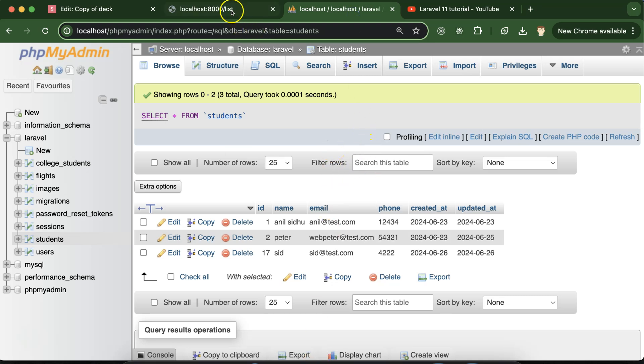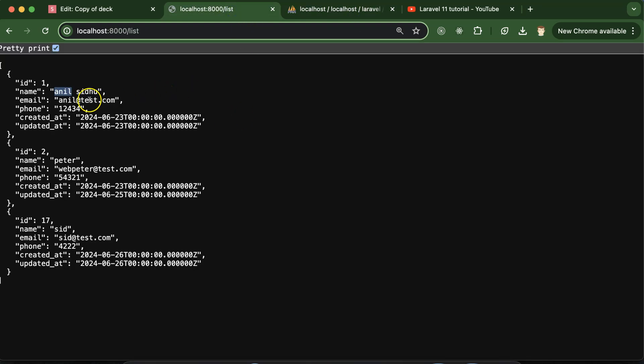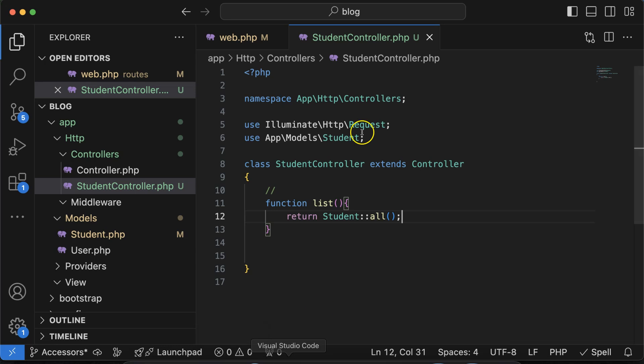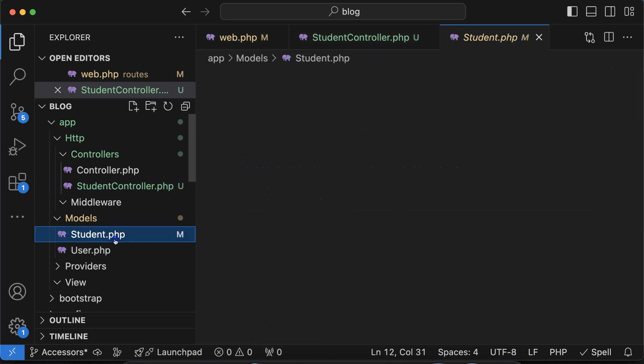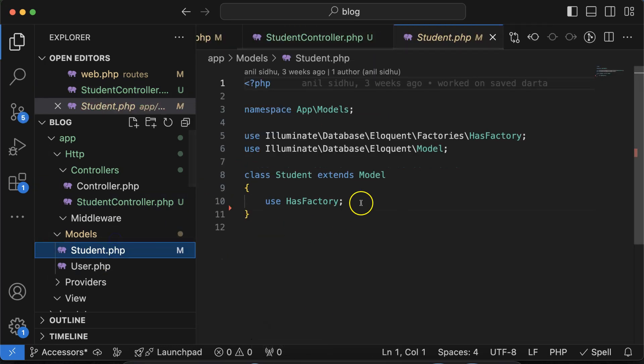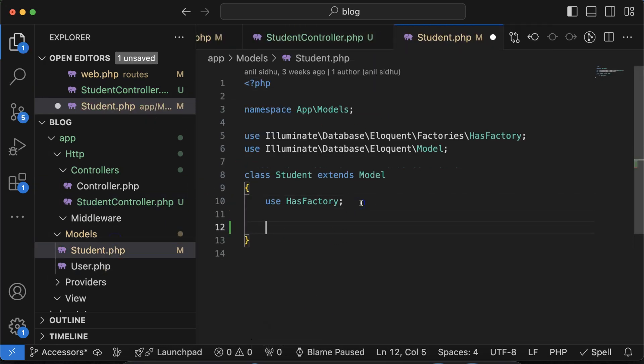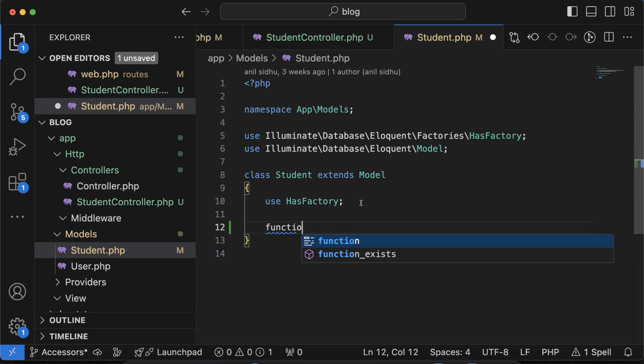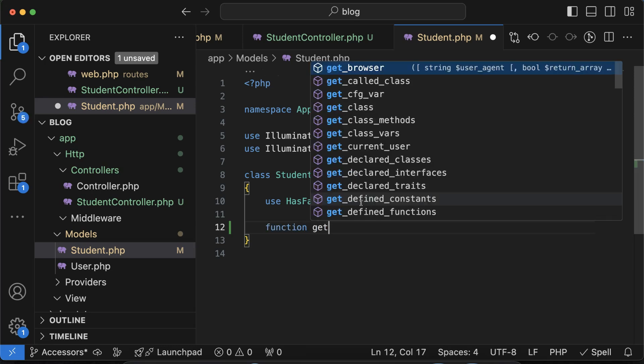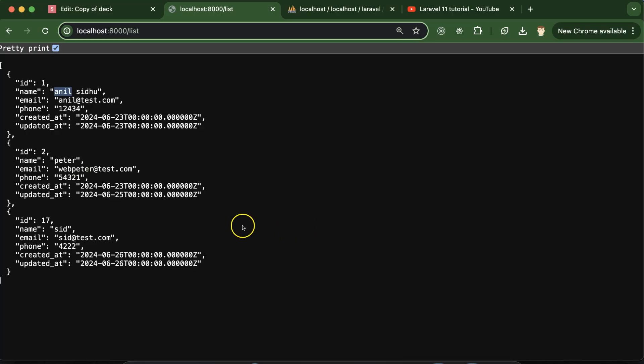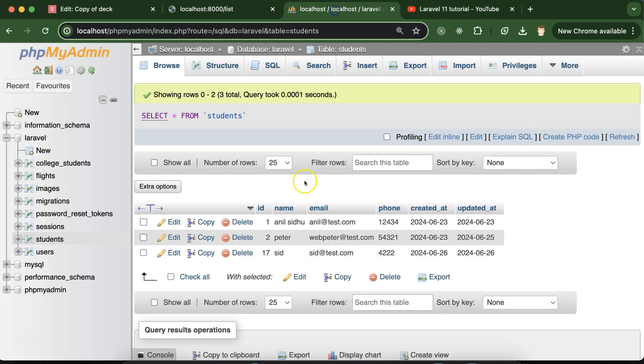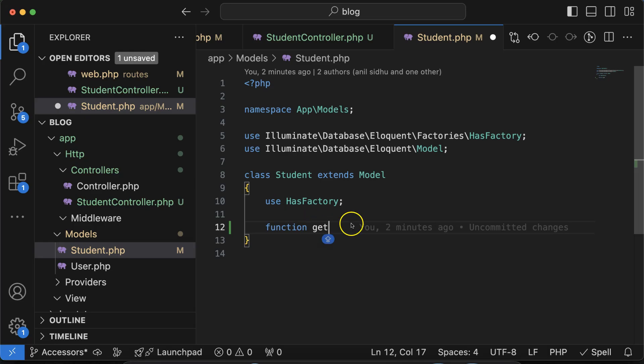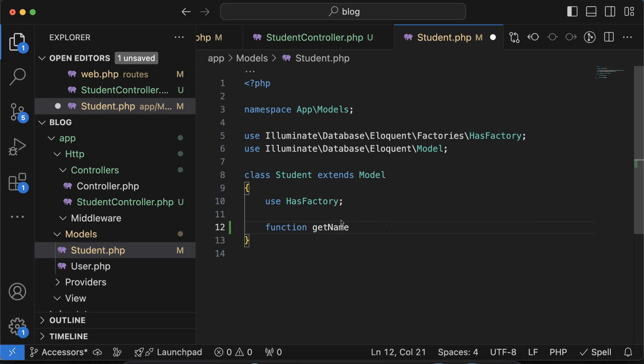But now there is no change in this data. First letter you can see that this is still small. So what I need to do? I have to open this model and just need to create one function. Function name should be created with get, the name of the attribute that I want to change. I want to change the name, so attribute name is name only, same as the database. So what we can mention: name, it should start with the capital letter, and then Attribute.